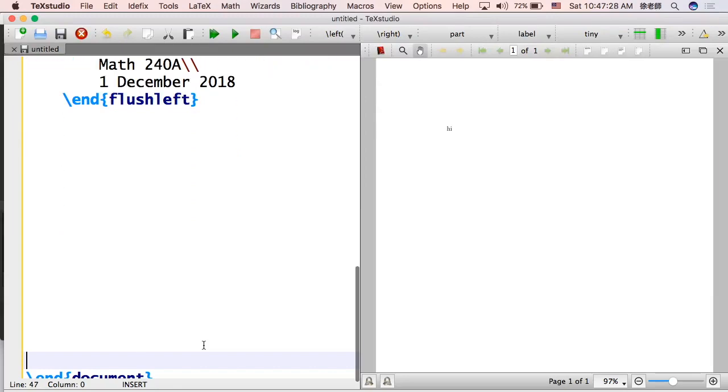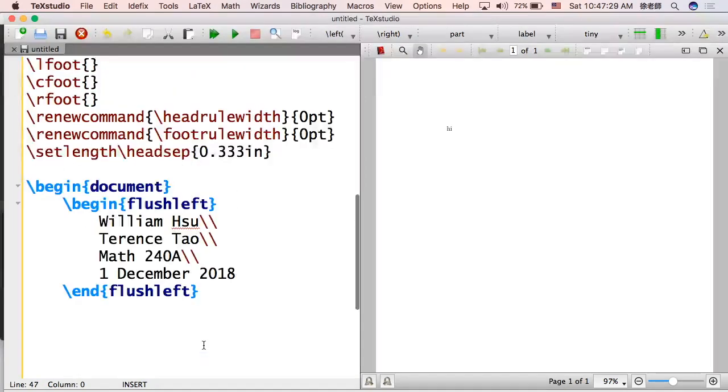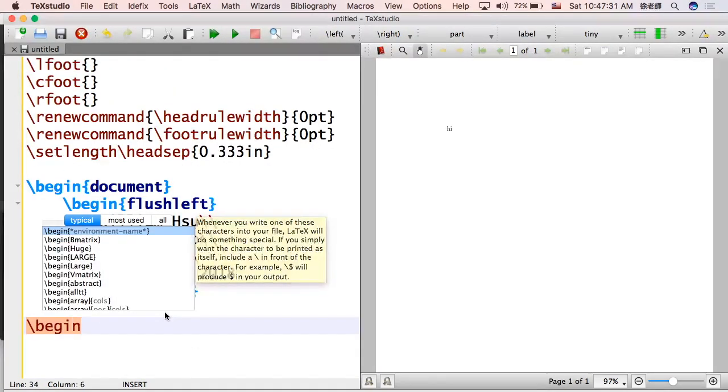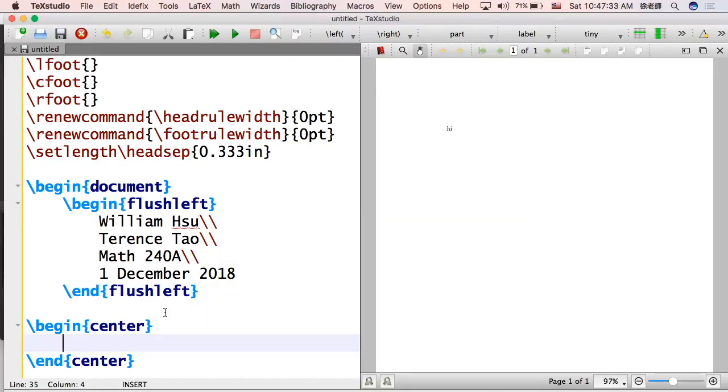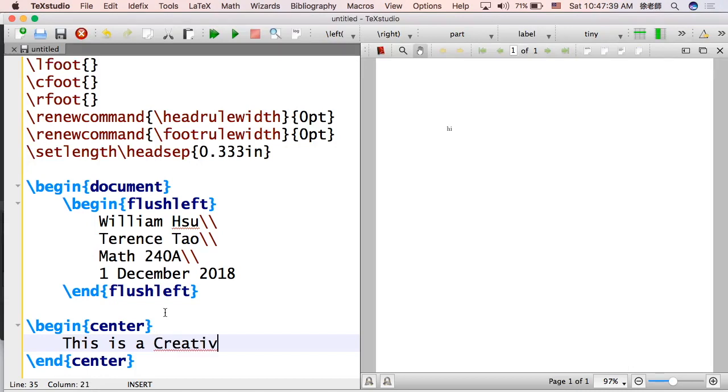Okay, and I like to put a bunch of space here just so that you can scroll up and down a little more easily. Begin center. Now we're going to put a title. This is a creative title.